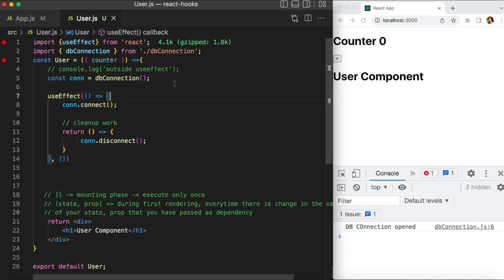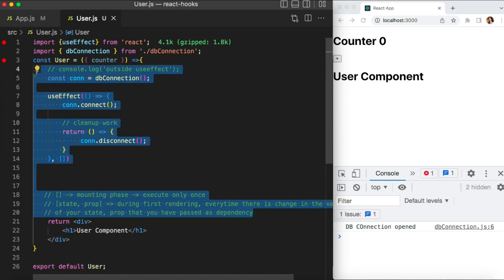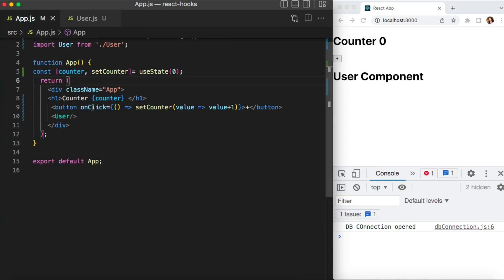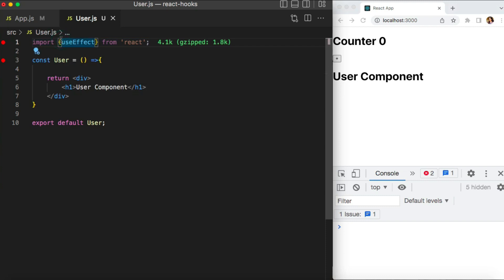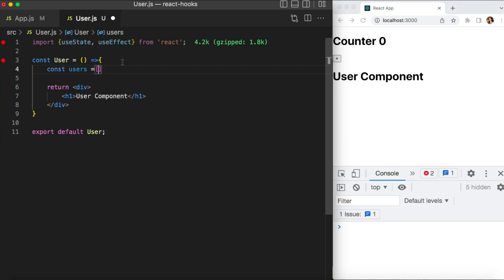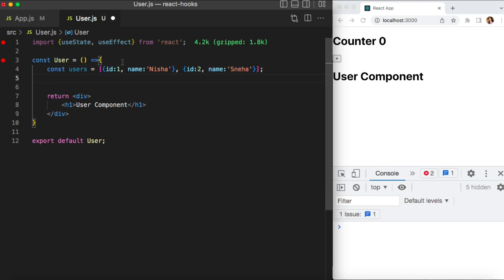In the previous video we had this users component, so let's clean it out. In app.js, let's keep it as it is. Now, before useEffect, I want to have one state that will help me display some data on the UI. I want to display users data, which is an array of objects. You can create your own structure — I'll keep it very simple with two props: id and name.